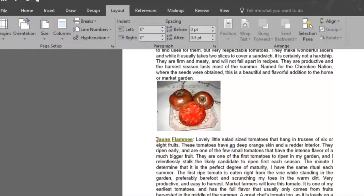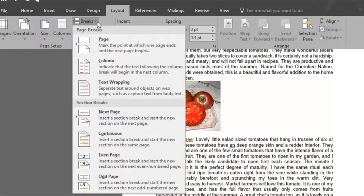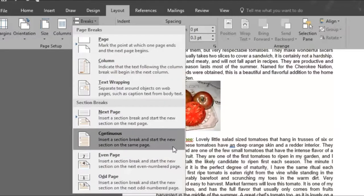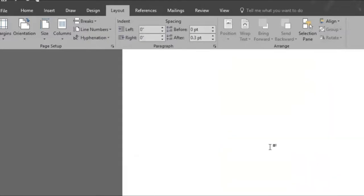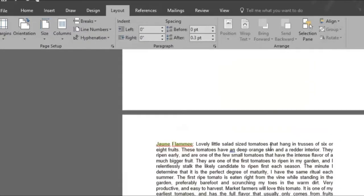Once we've placed our cursor at the desired location, we'll select an option. We'll do even page, and you can do this as many times as you need.